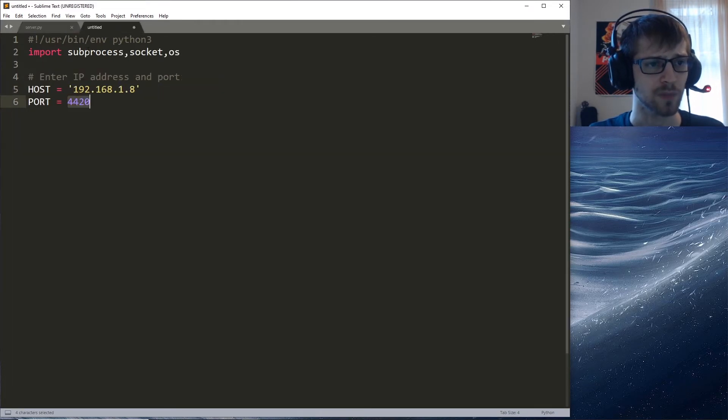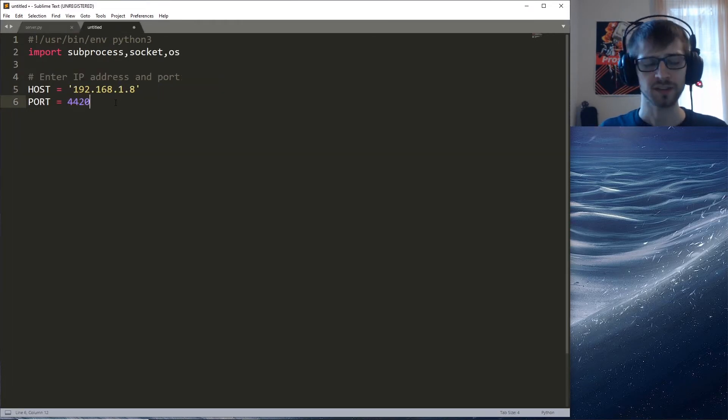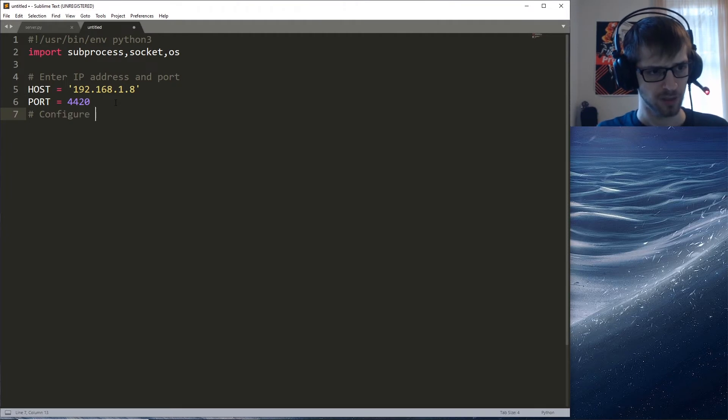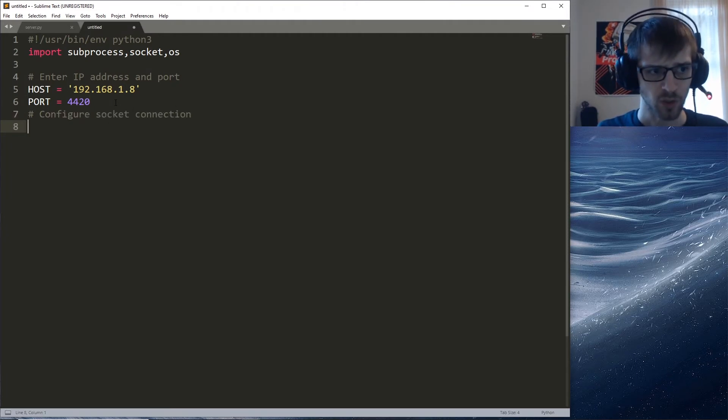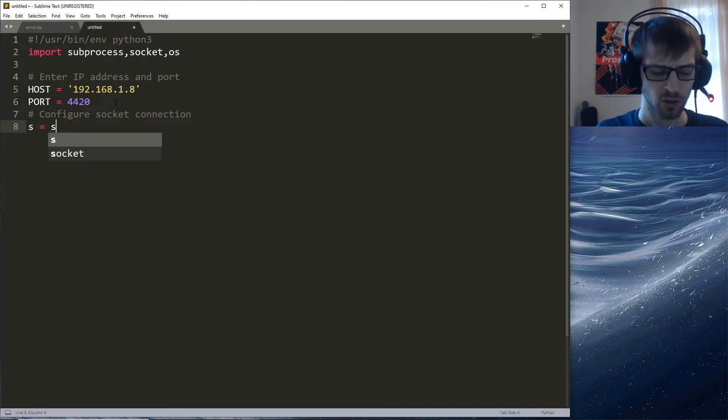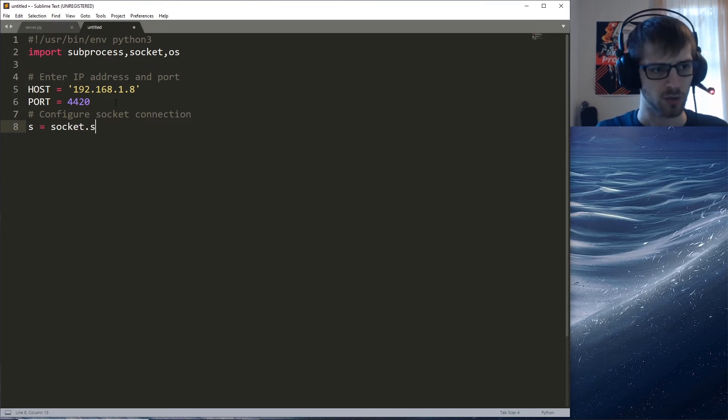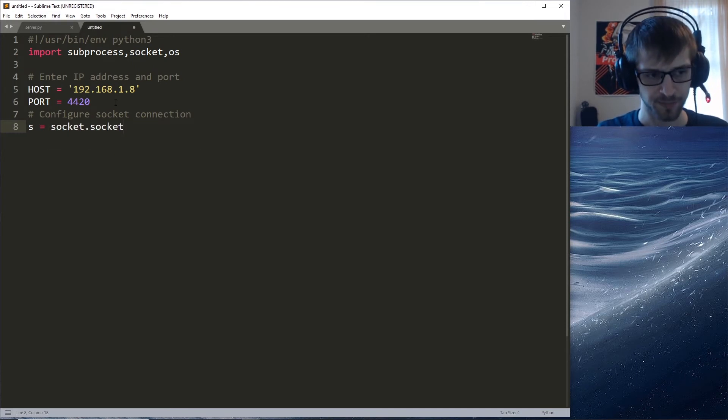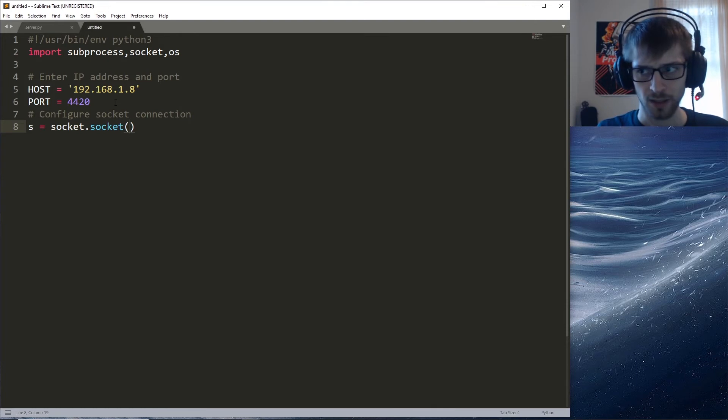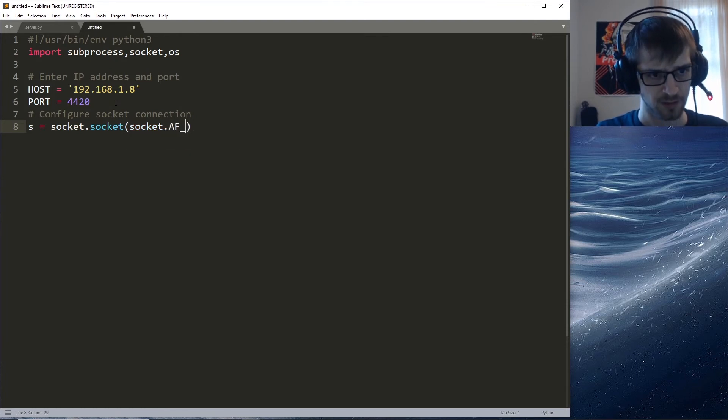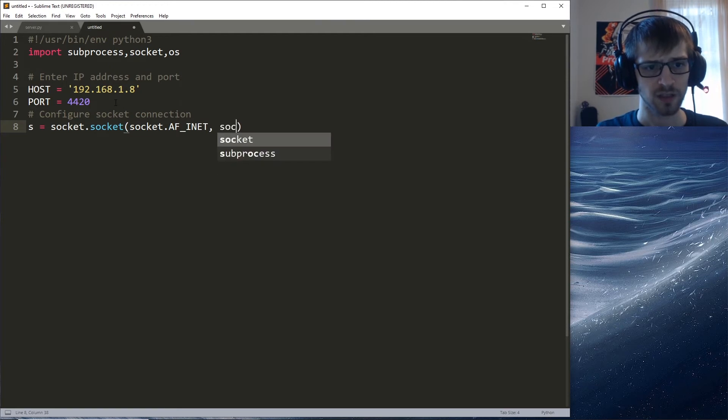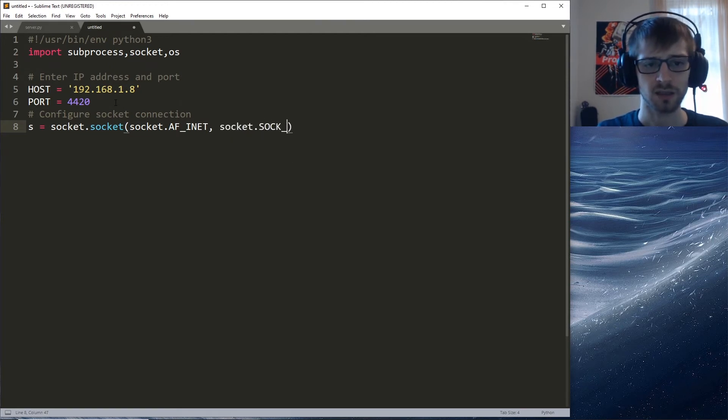Let's get started. Configure socket connection. I'm gonna go ahead and create our regular socket object here. We'll do socket.AF_INET, socket.SOCK_STREAM.